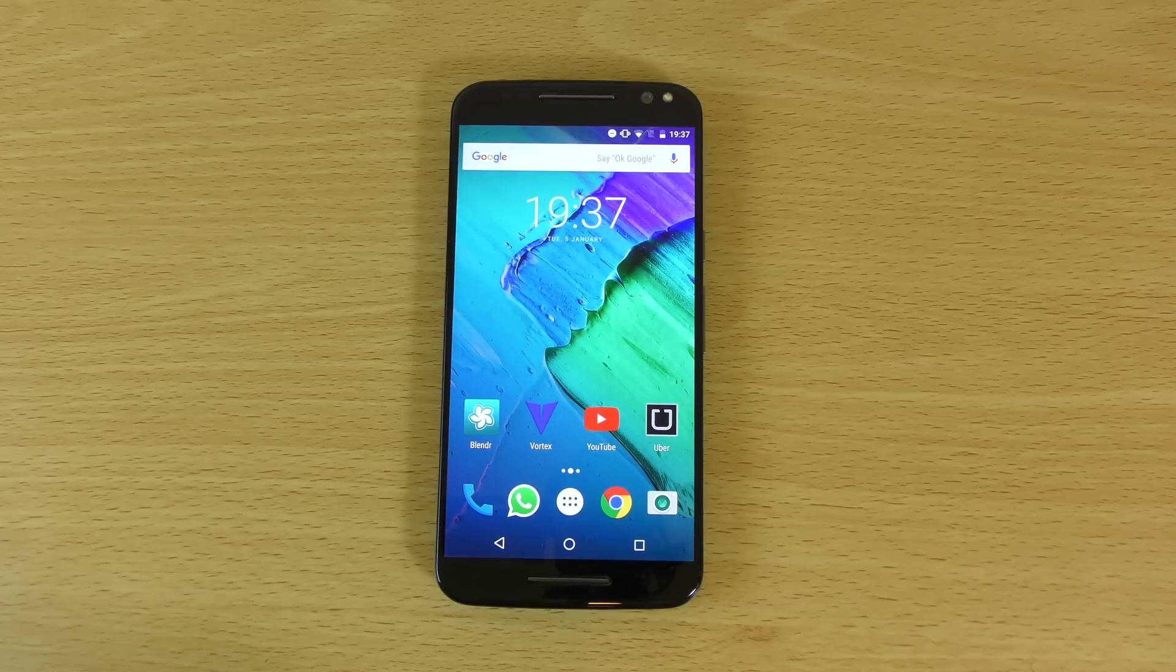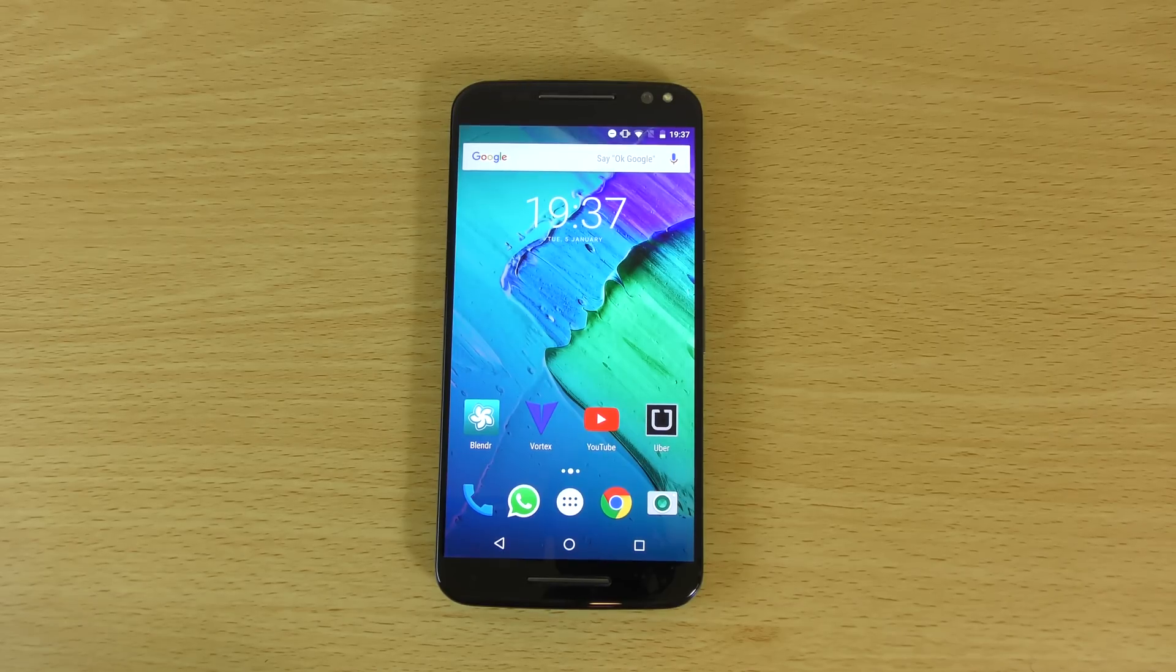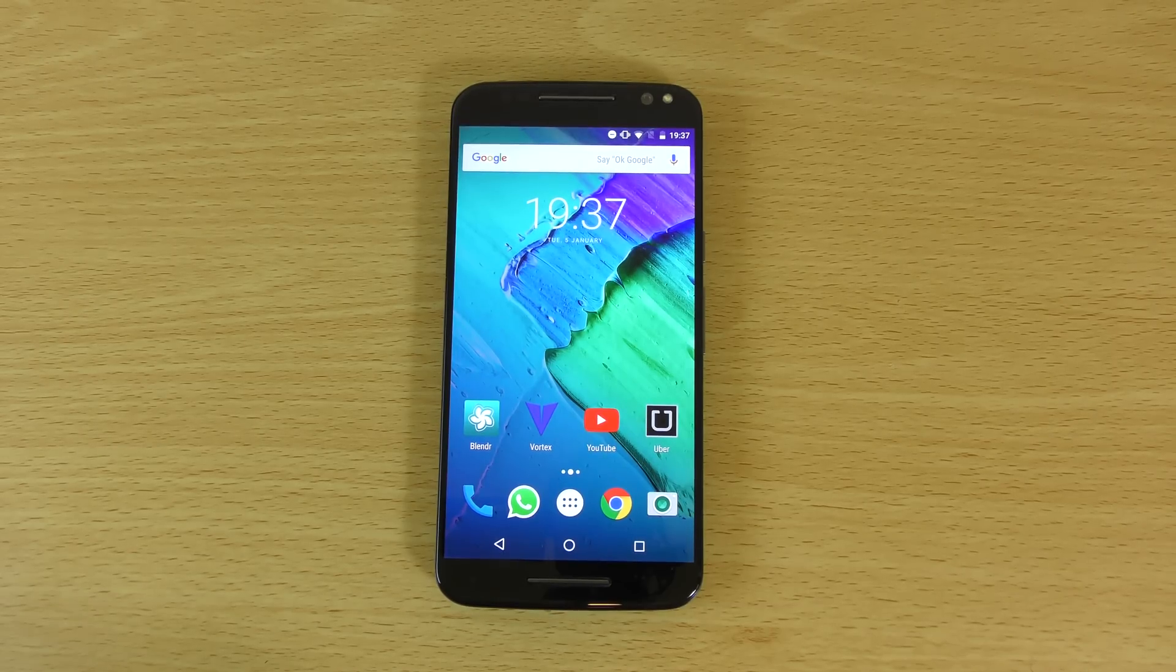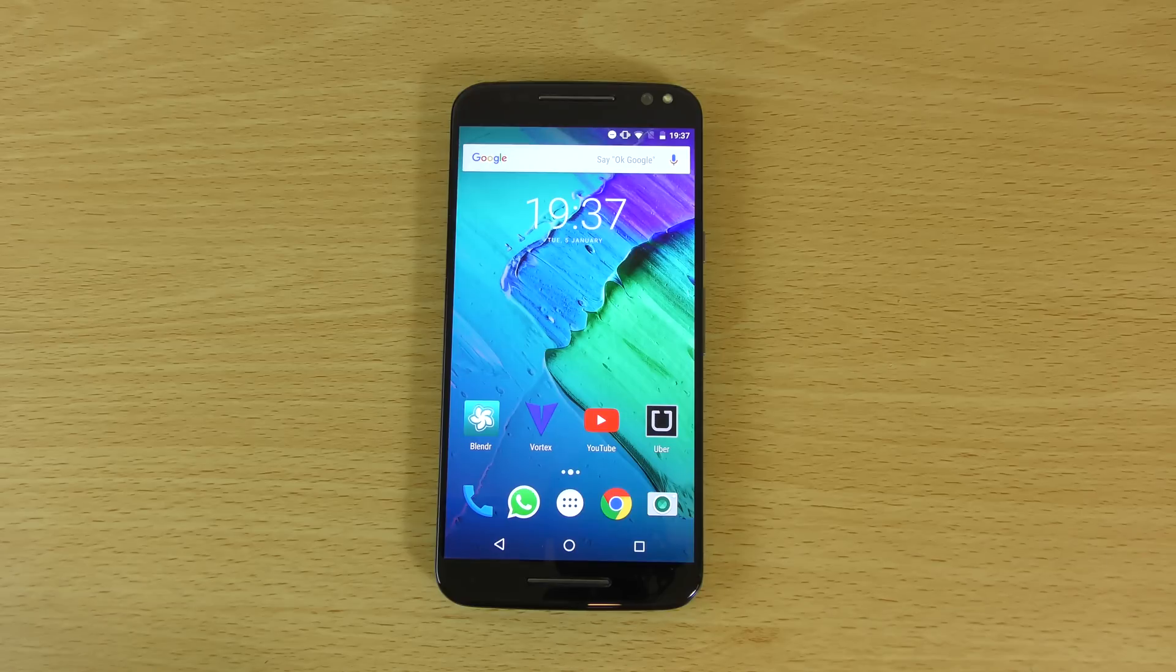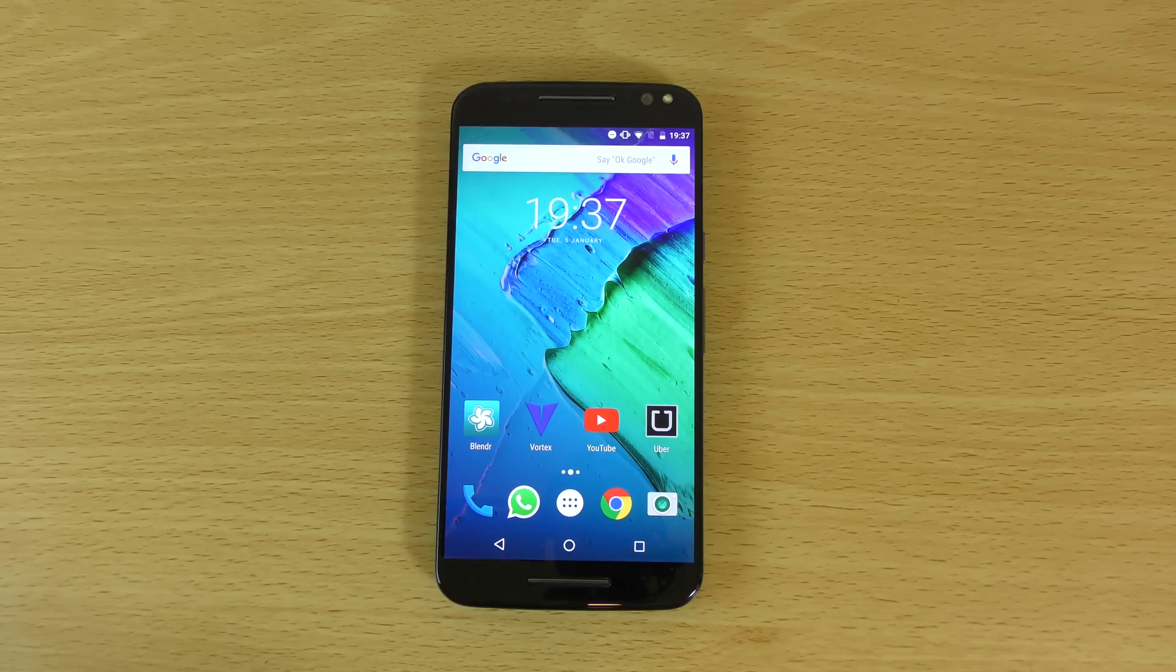Hey guys, so today I just wanted to check out the official Android Marshmallow update here for the Moto X Style. I've been meaning to do a video on this update I did get quite recently.